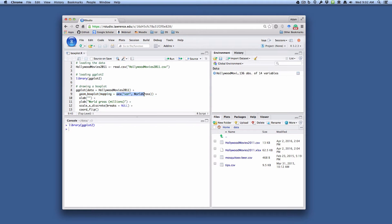rather than specifying AES and then X equal to something or Y equal to something, what we need to do is tell the box plot geometry that world gross is a variable. That's what this is doing.